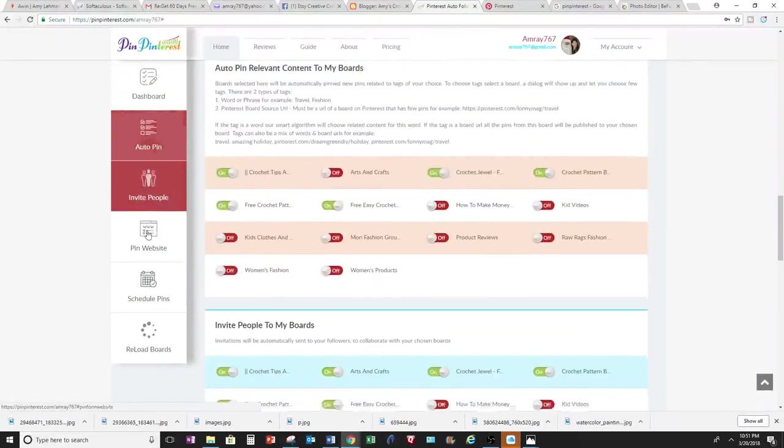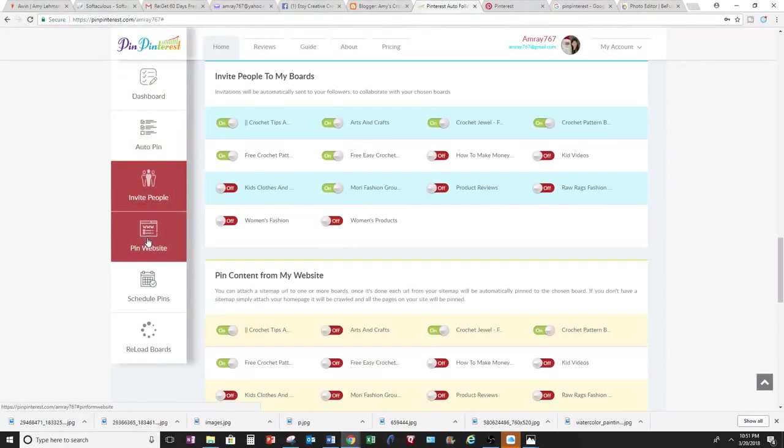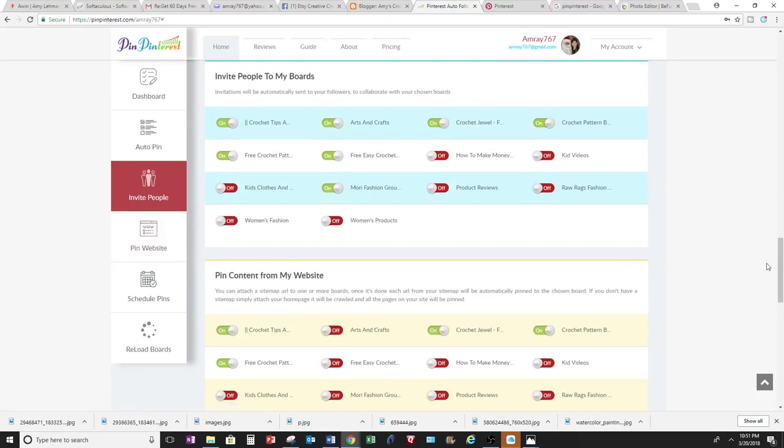AutoPin, invite people, which you can invite people to your boards. And you can pin content on there and you get more exposures to your boards.